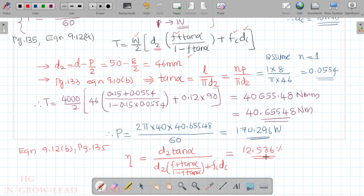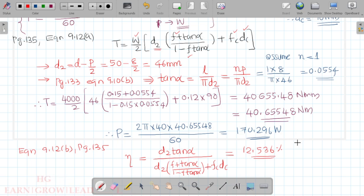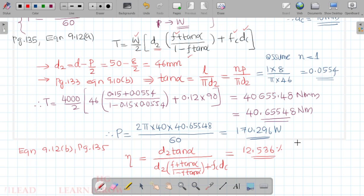Since the efficiency eta is less than 50%, this is a self-locking condition. The lead screw will not back-drive under load, confirming the self-locking behaviour as previously discussed.